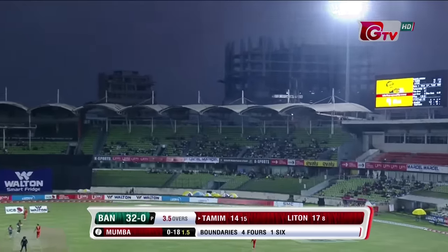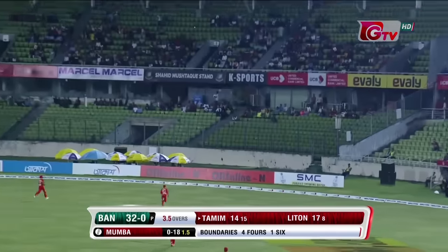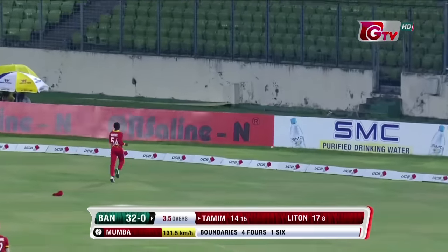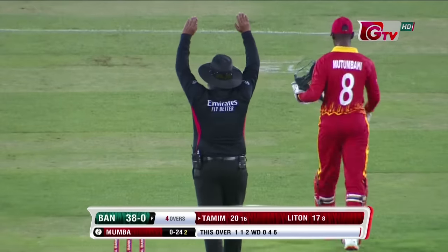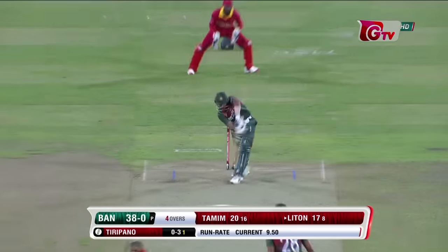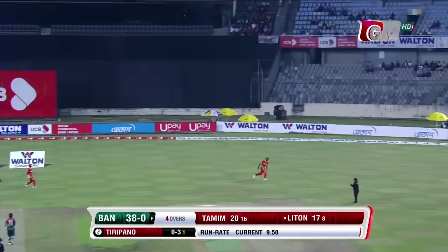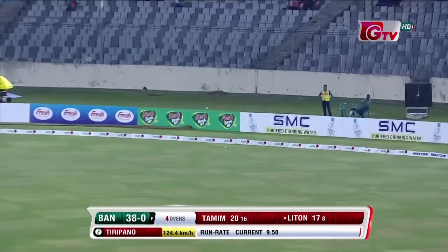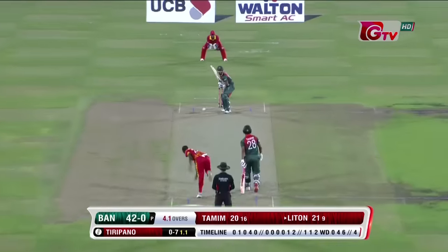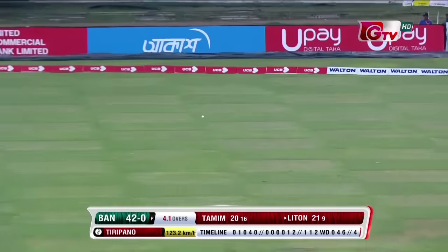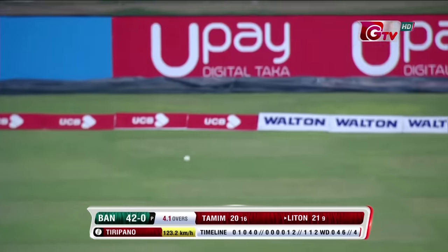He goes again — that's high up in there. No one's going to catch that, it's going on. Four more. Good delivery gets the treatment — that's a poor start for the bowler.